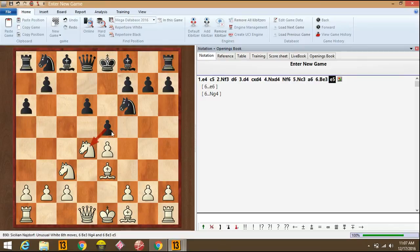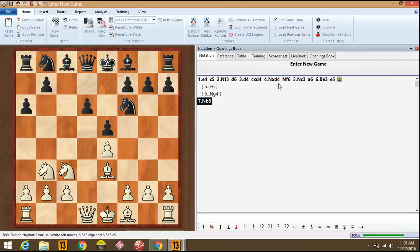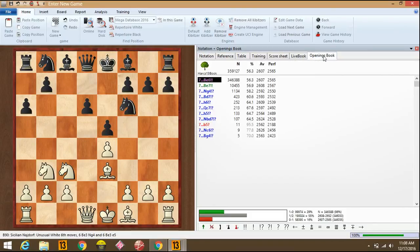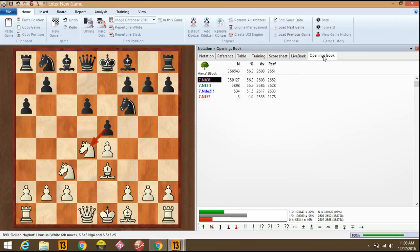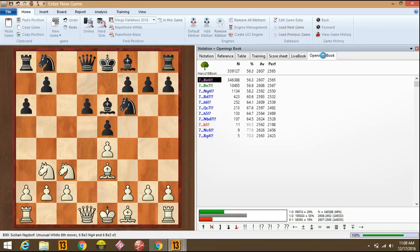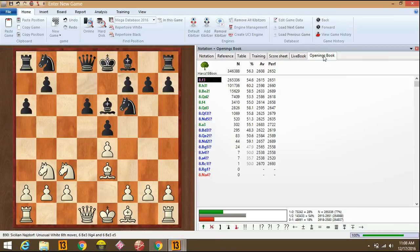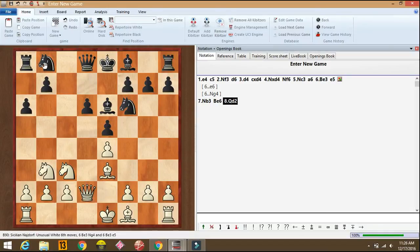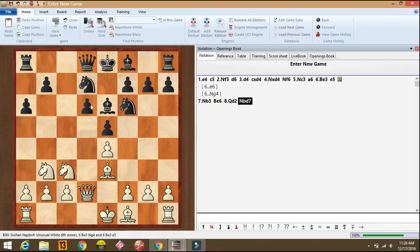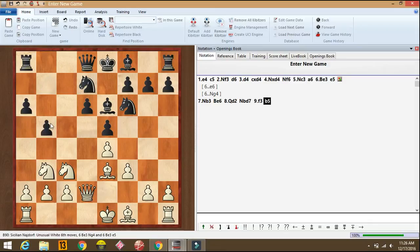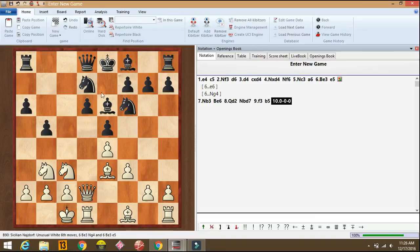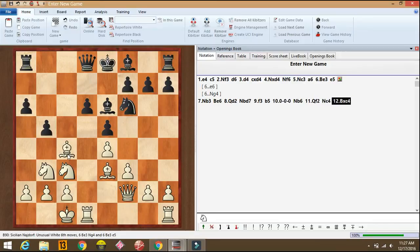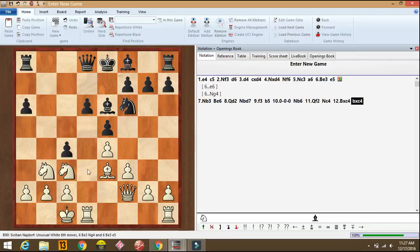So I guess the main move is knight b3. Let's check. Yeah, knight b3. Bishop e6. So we'll go for the line queen d2, knight bd7, f3, b5, long castle, knight b6, queen f2, knight c4, bishop into c4, b into c4, knight c5.